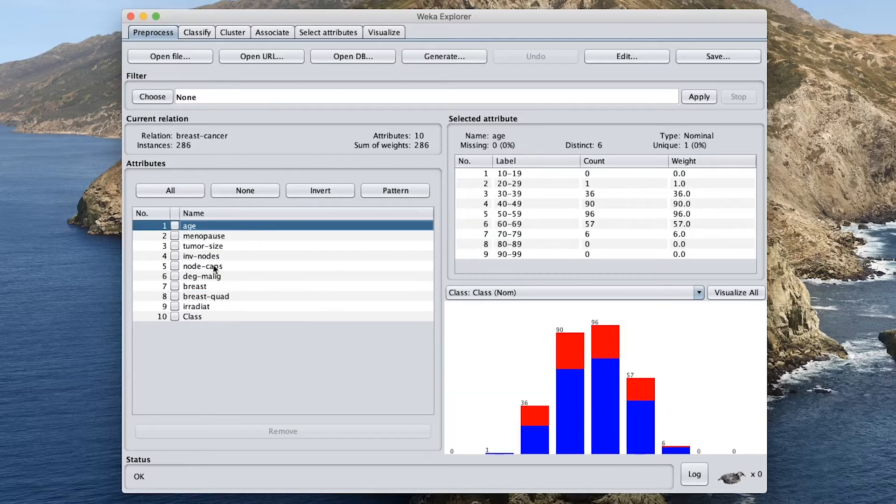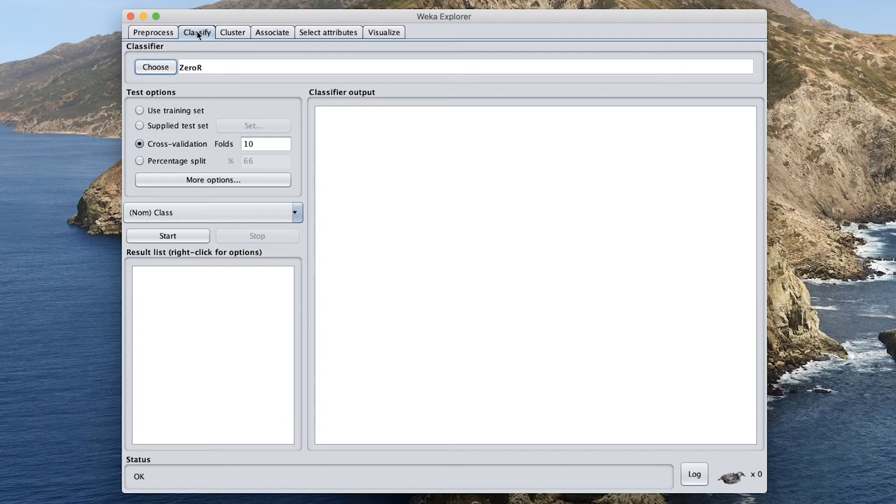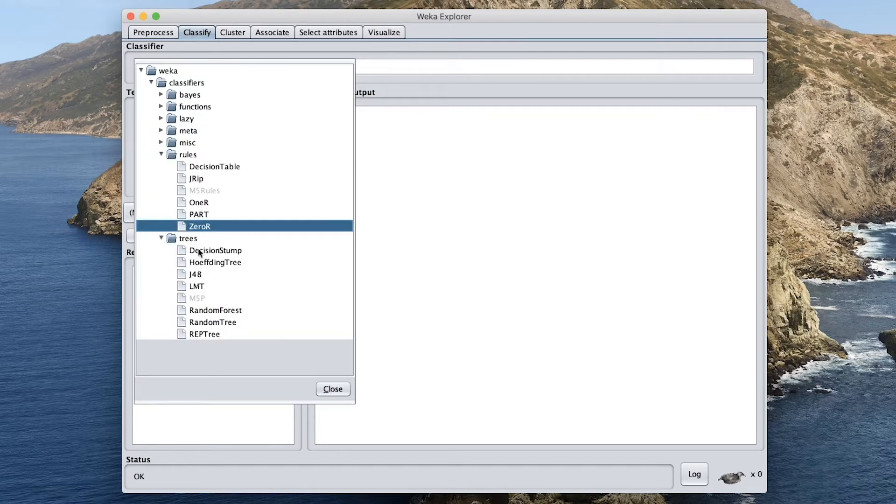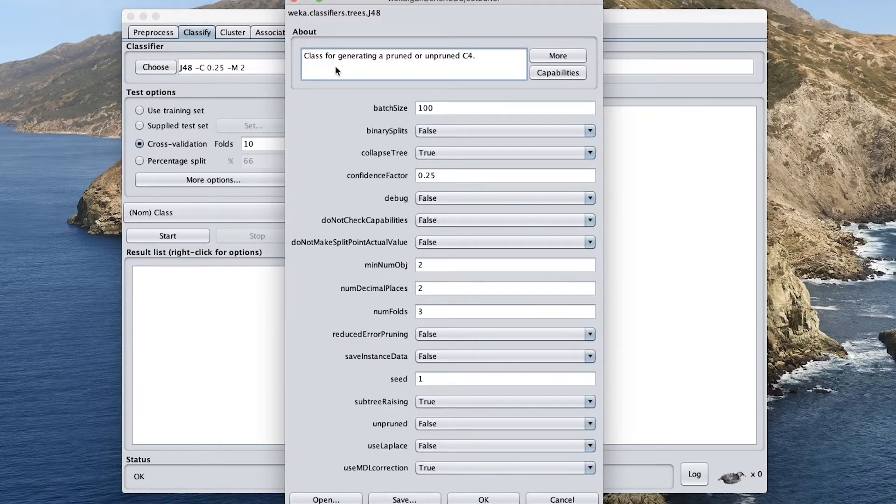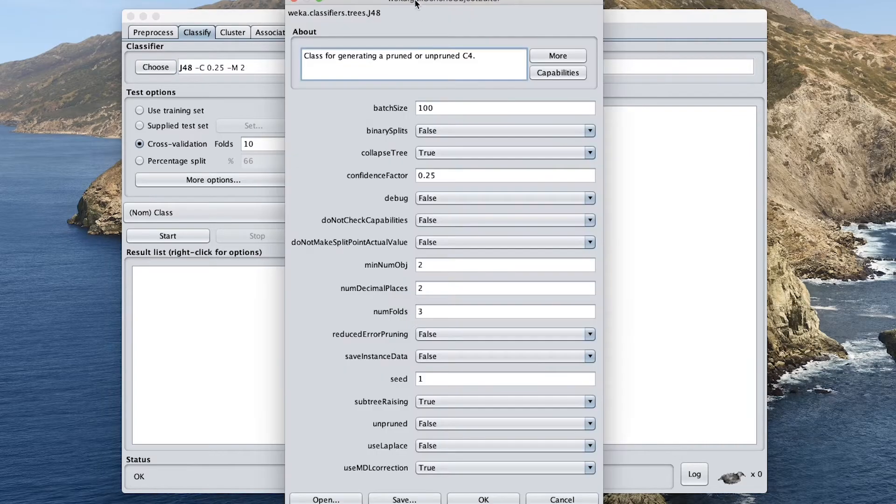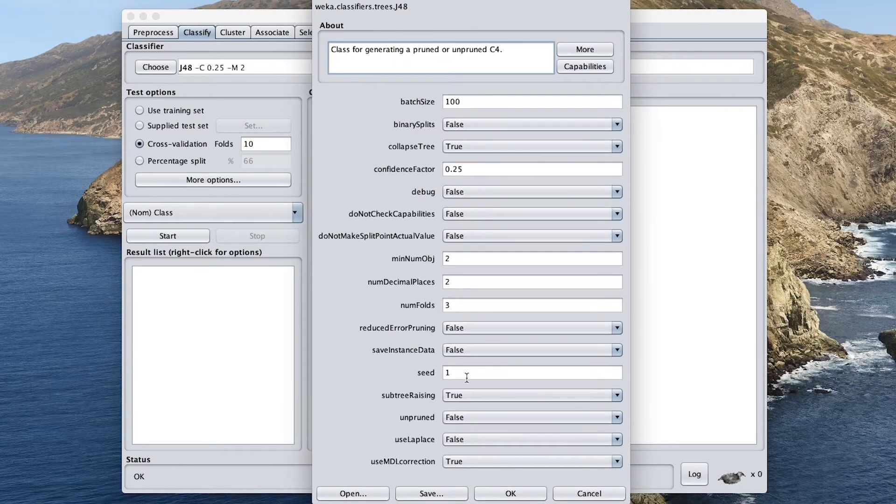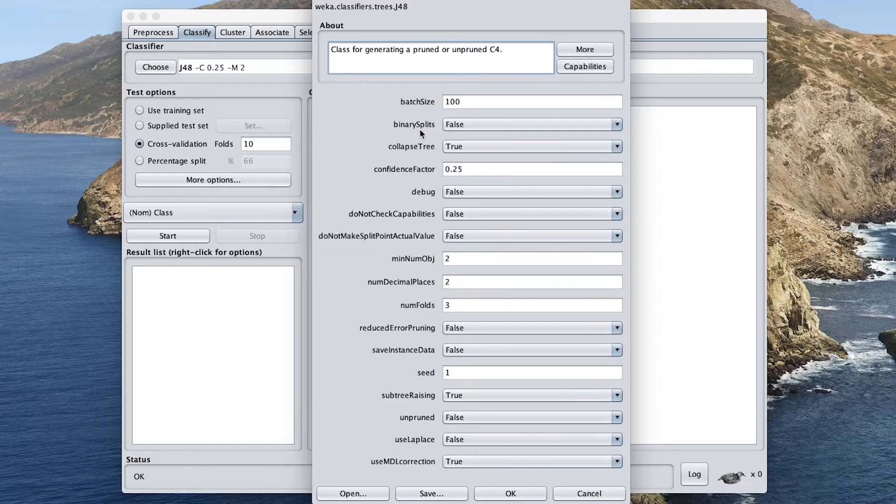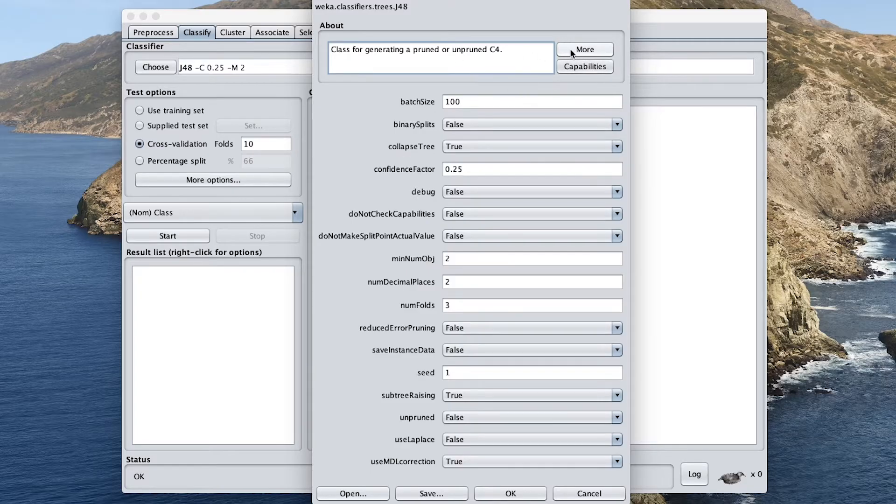And so now we're ready to build a classification model. Let's head over to the classify tab. And then under classifier, you want to click on choose. Go ahead and select J48. So J48 is an implementation in Java for the C4.5 algorithm, which is an algorithm for doing decision tree. So you could click on right here. And then this window will pop up. So these are the parameters that if you would like to set them, you could do it. So for this tutorial, we're just going to leave it at default.